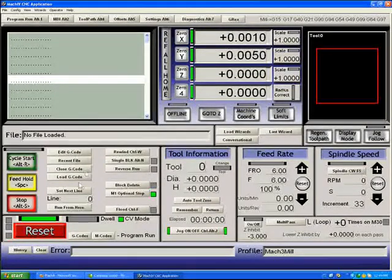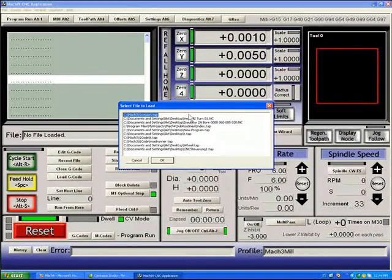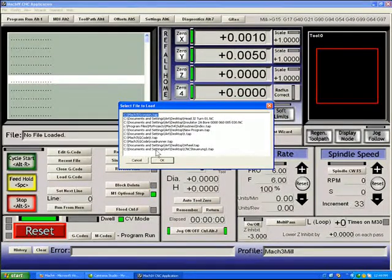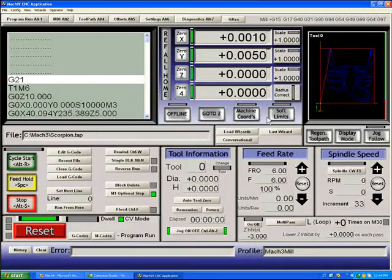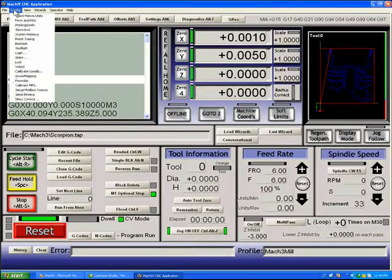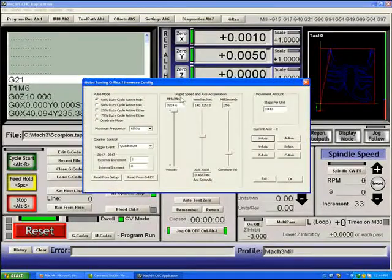If we load a program, let's take a look at it. Our Scorpion program is good. And I should show you the motor tuning. This is one of the more important aspects of using a REX.